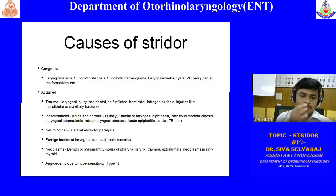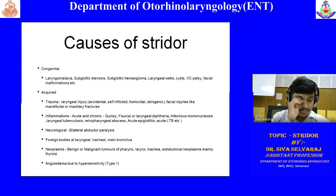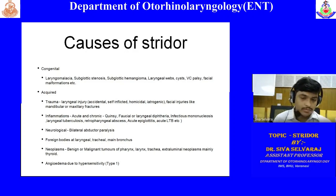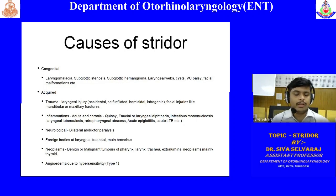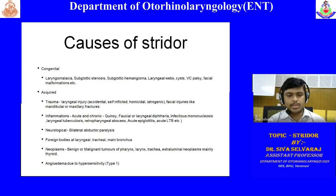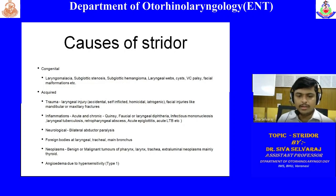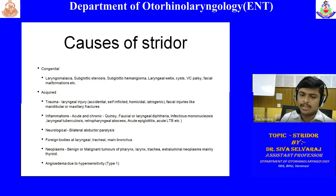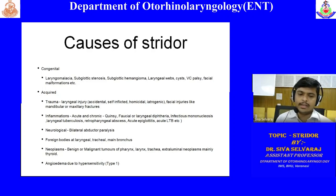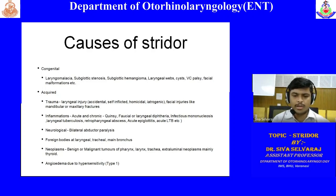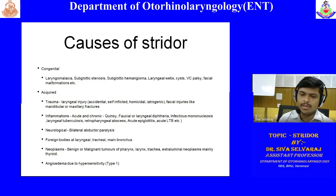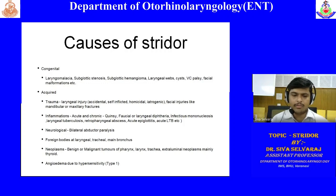In such conditions, flexible fiber optic laryngoscopy might allow us to see the foreign body in the larynx or trachea. If going up to the bronchus by bronchoscopy, we might see the foreign body there and retrieve it.